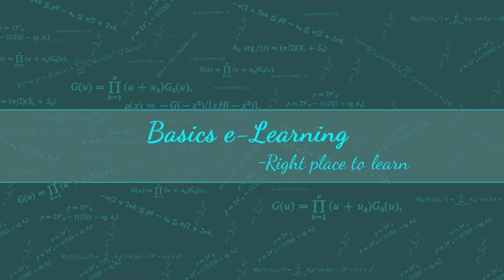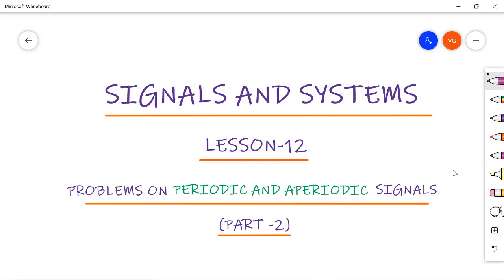Hello everyone, welcome to basics e-learning. In lesson number 12, I am going to discuss problems on periodic and aperiodic signals. This is the continuation to the previous lesson, video number 11. In this video, I will discuss problems on discrete time signals — to check whether a given discrete time signal is periodic or aperiodic, and how to calculate the fundamental time period for different models of problems. The basics of these topics are already discussed in my previous videos, so I suggest you go through the concepts before starting with the problems.